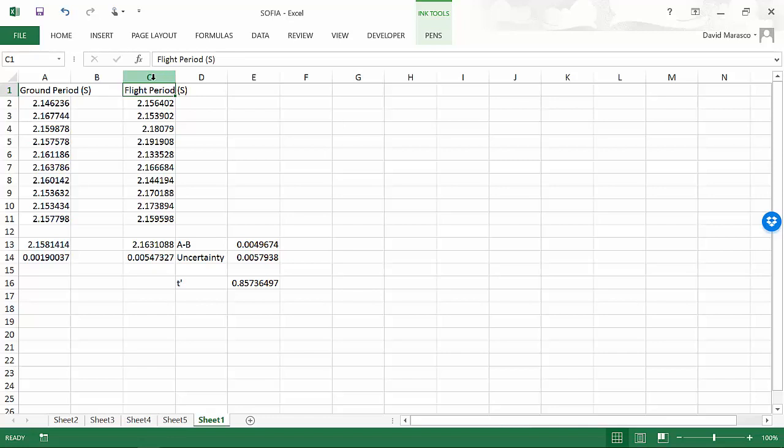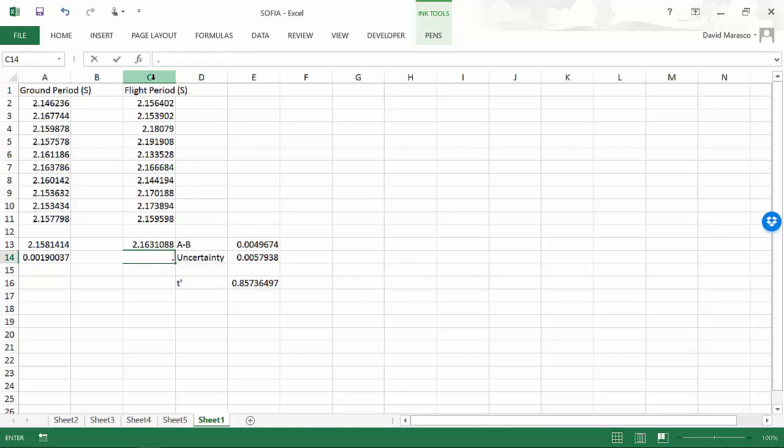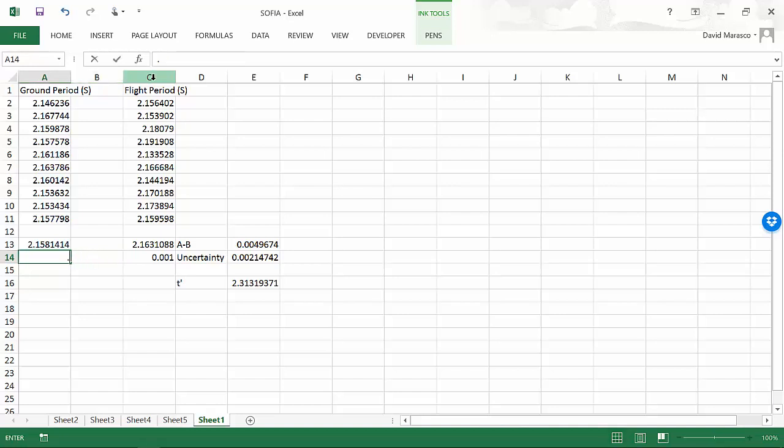maybe we could take more data, have less vibrations, and drastically reduce our uncertainty here. So instead of having 0.0054, maybe we could get 0.001. And again, maybe we could take some precautions on this other measurement and also reduce our uncertainty.